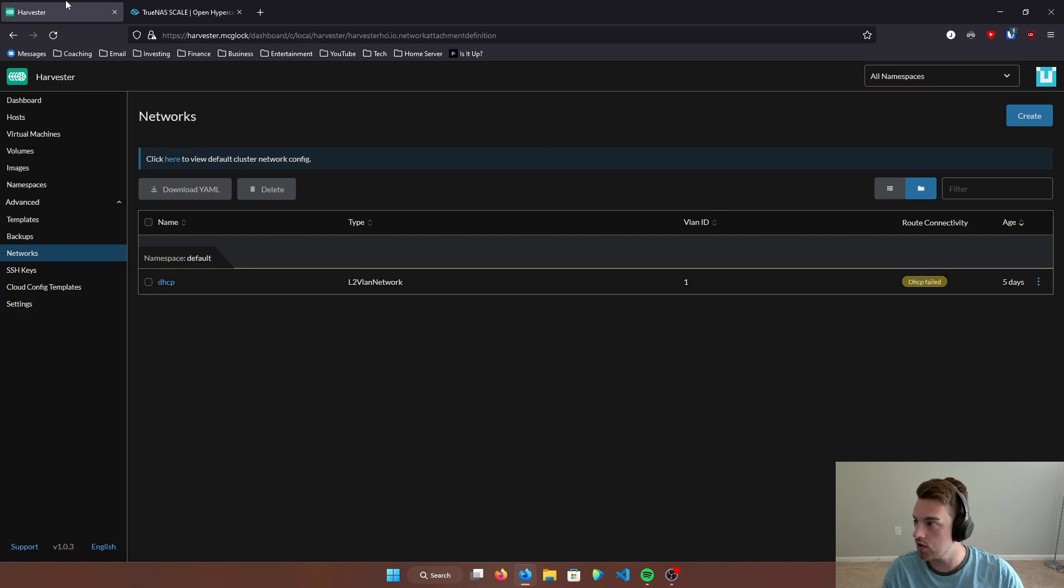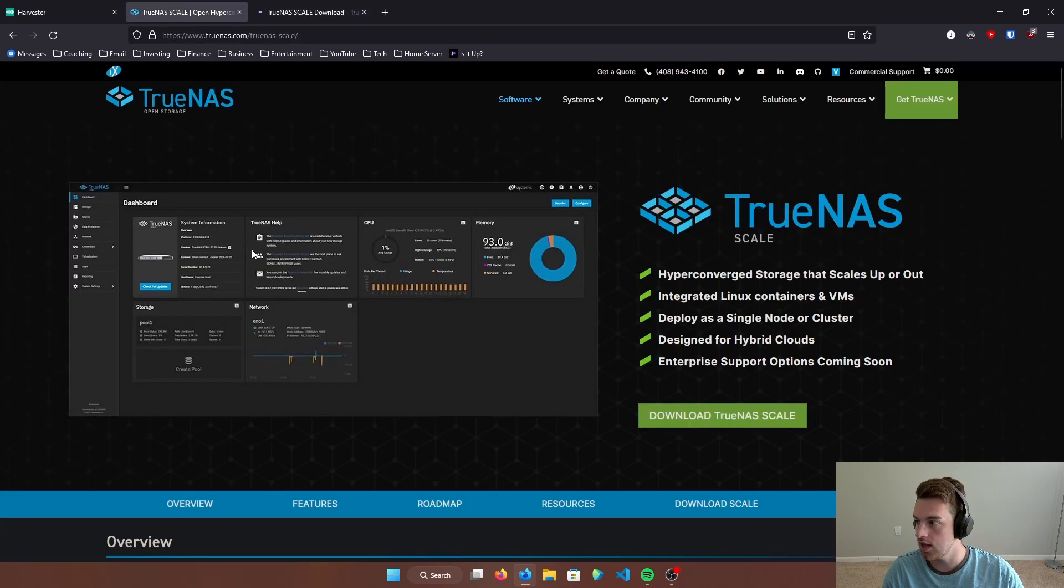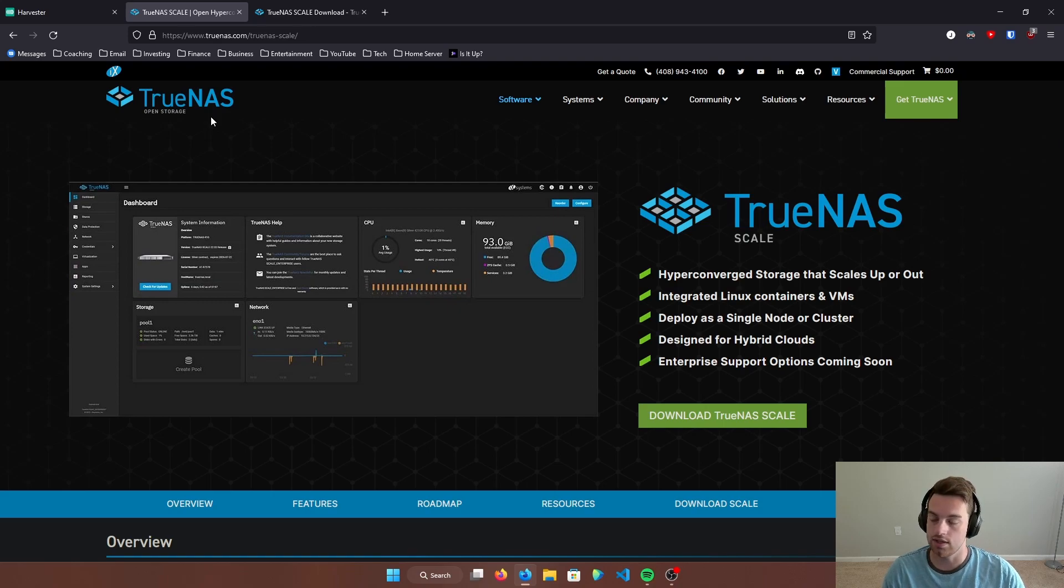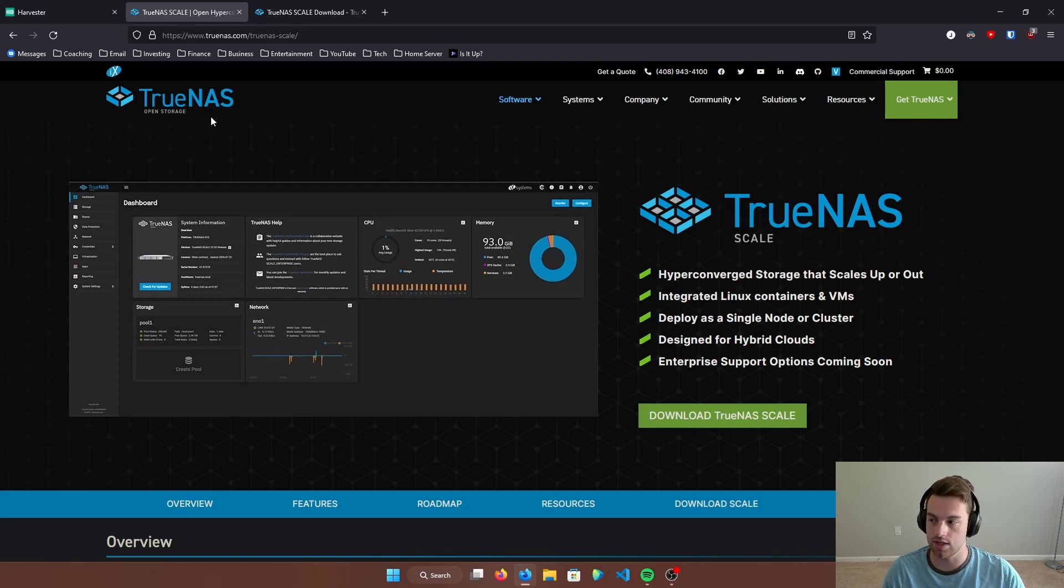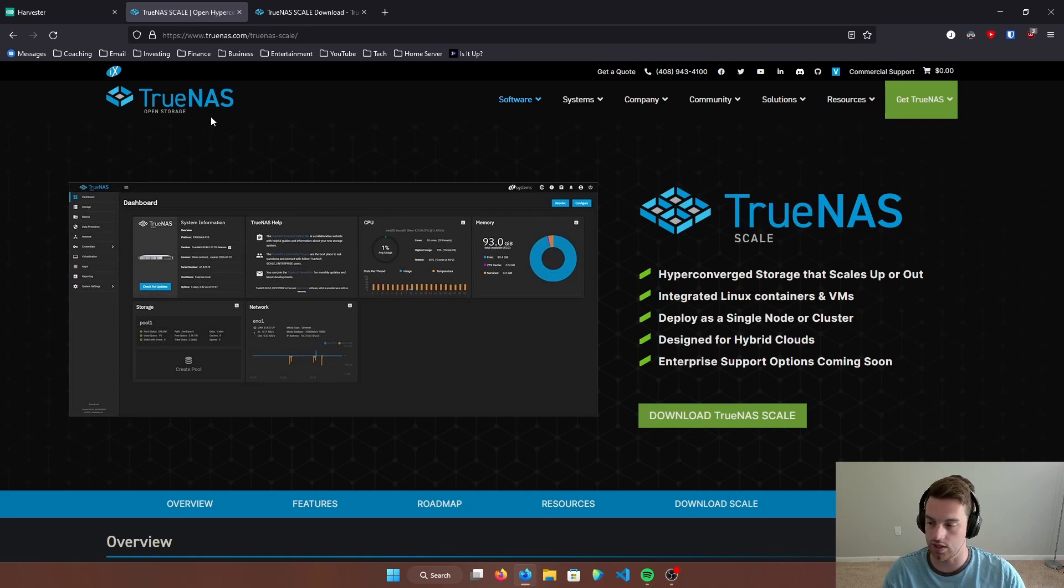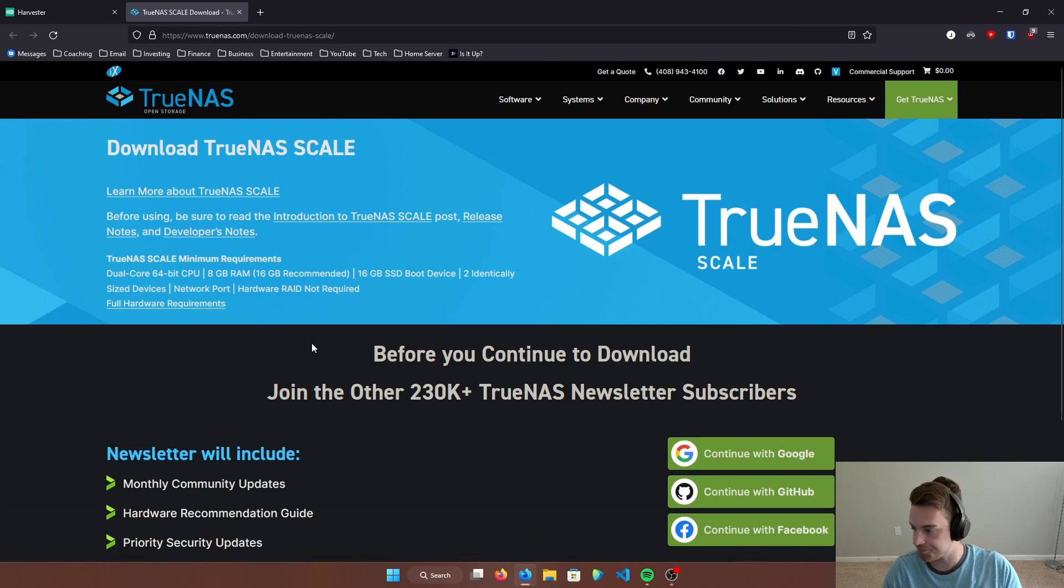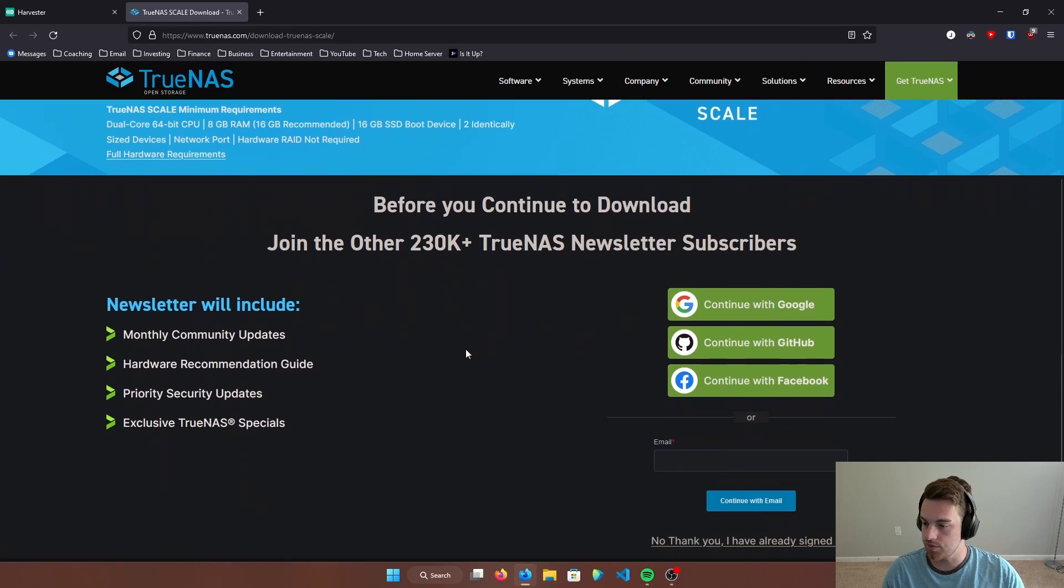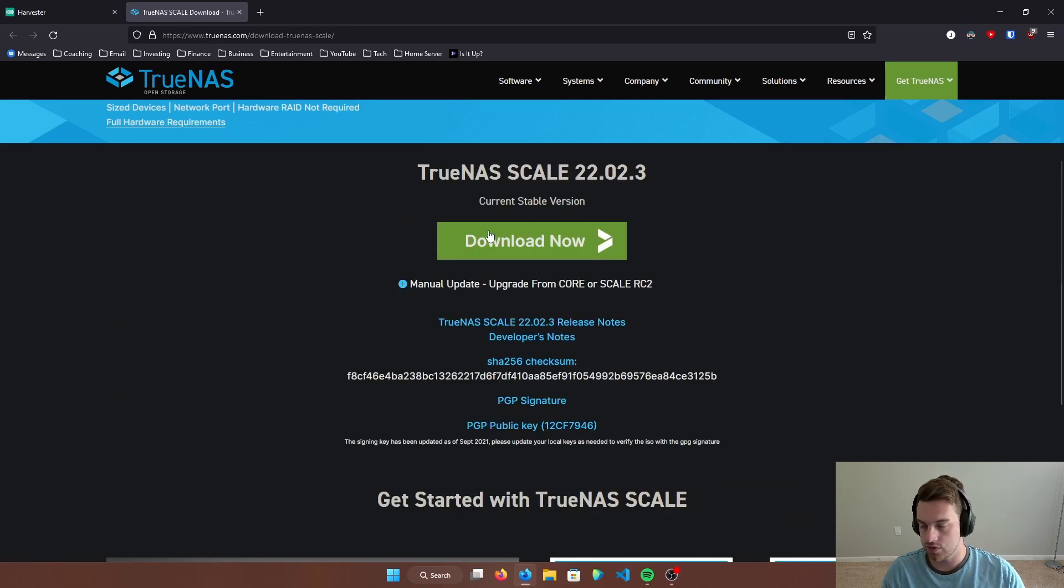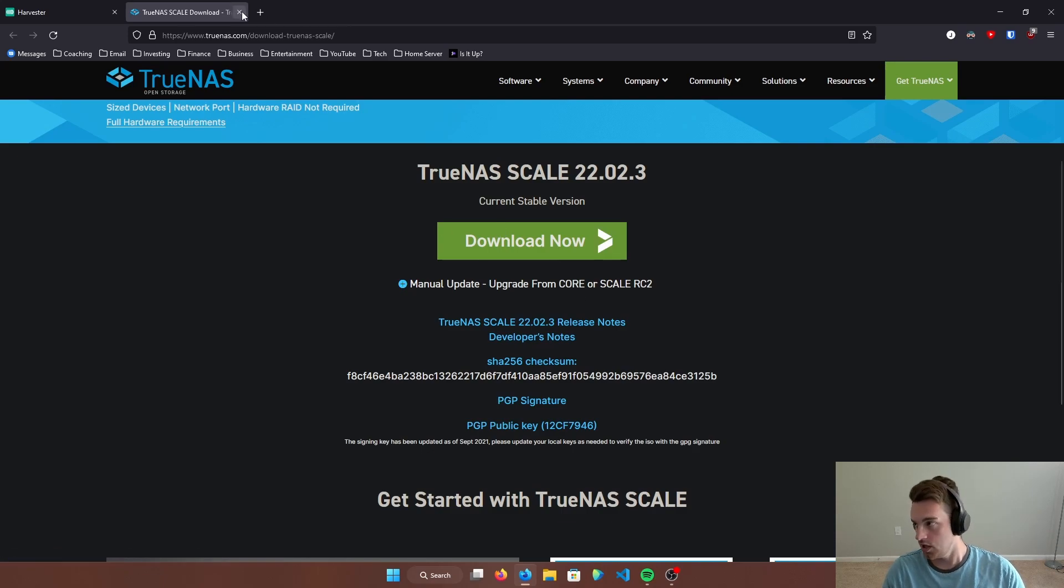So let's go ahead and first we want to download TrueNAS Scale. And I should have pointed this out here. There are two versions of TrueNAS. One is TrueNAS Core, the other is TrueNAS Scale. I like TrueNAS Scale because it seems like that's where they're moving in terms of long-term support, and also it runs on Docker and Kubernetes. So it's a pretty awesome product. So we'll hit download TrueNAS Scale. And then I'm just going to come down here and I'm going to hit no thank you, I've already signed up. And once we do that, we're greeted with this download now button. So you can go ahead and download it.